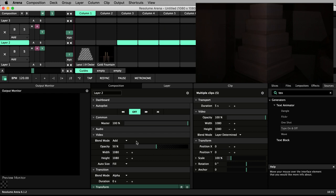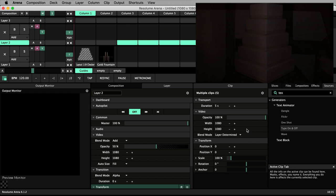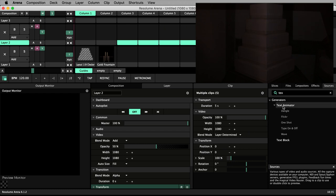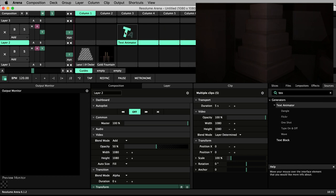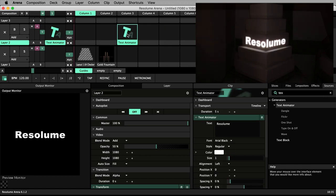For my example, I'm going to continue the theme of a wedding and make something simple but elegant and fairytale themed. I'll start fresh with a text animator. Drag and drop it to a clip slot and trigger it.